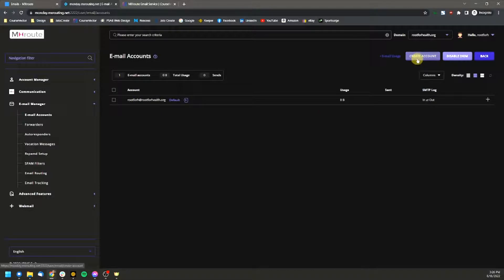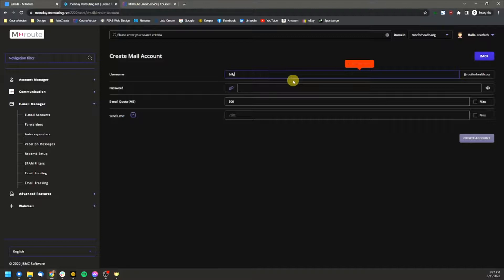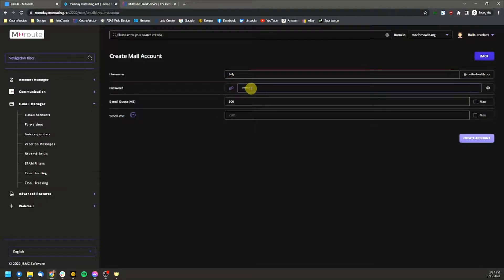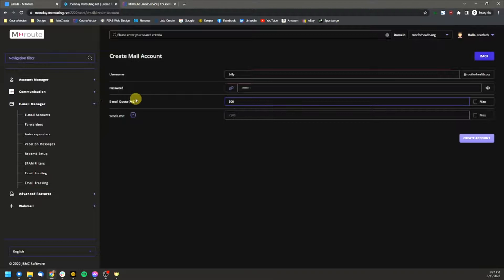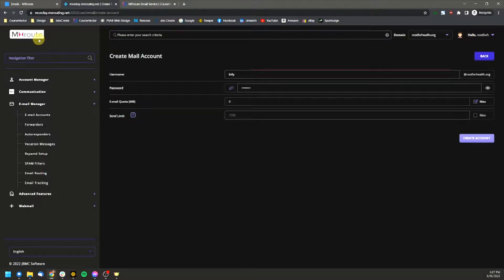But if we wanted to create an account, it's as simple as click create an account, enter the username. So if you want Billy there, and then we can set the password and click the little dice to automatically set that, and then of course the email quota.